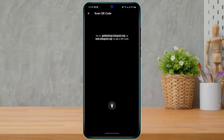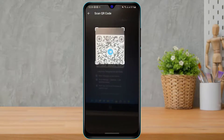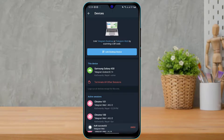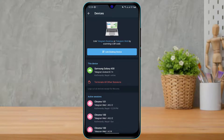Tap on Link Desktop Device, which is in the blue box. Once you do that, place the QR code of your desktop in front of you and it will automatically scan and log in your Telegram to your desktop browser. In this way you can really easily scan a Telegram QR code on your mobile device.